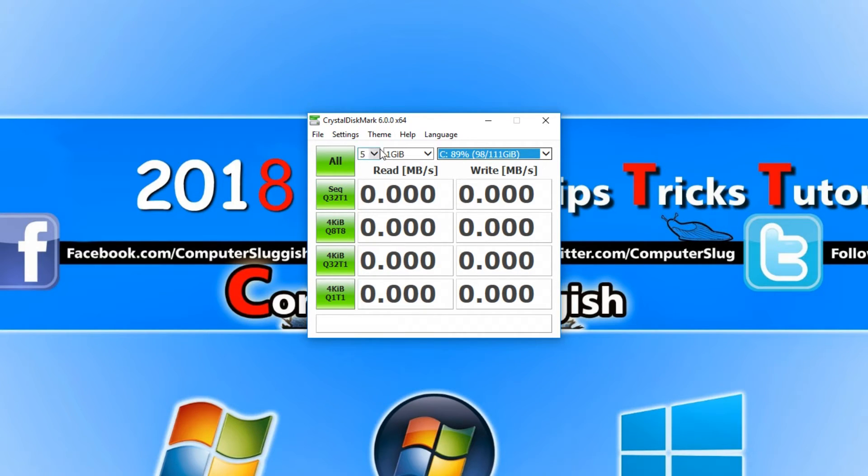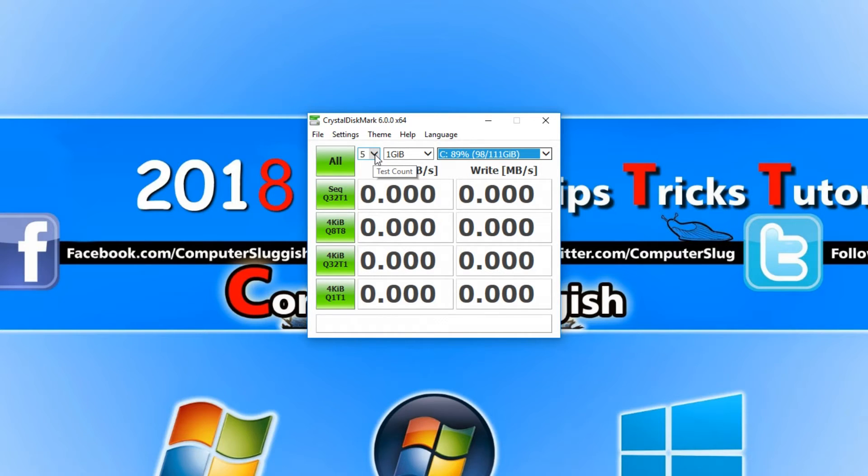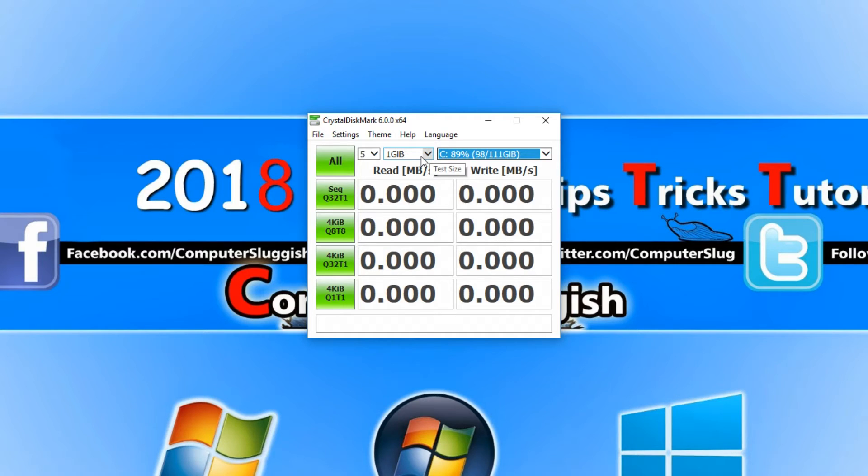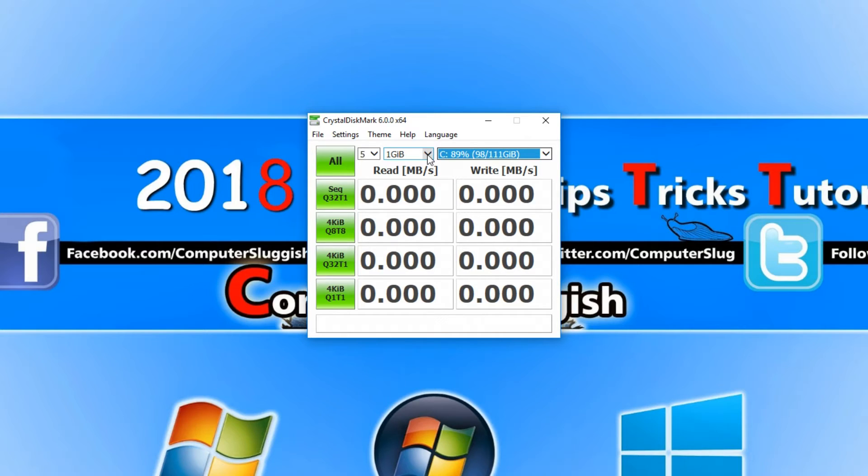Along the top we have a couple of drop down boxes. The first one you need to make sure it's on 5. The second one actually does depend on your machine. If your machine has low speed storage then you will need to decrease this file size.